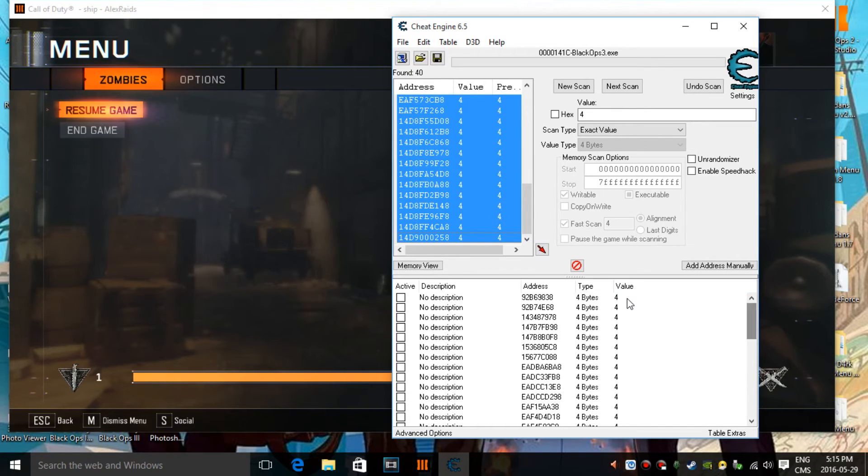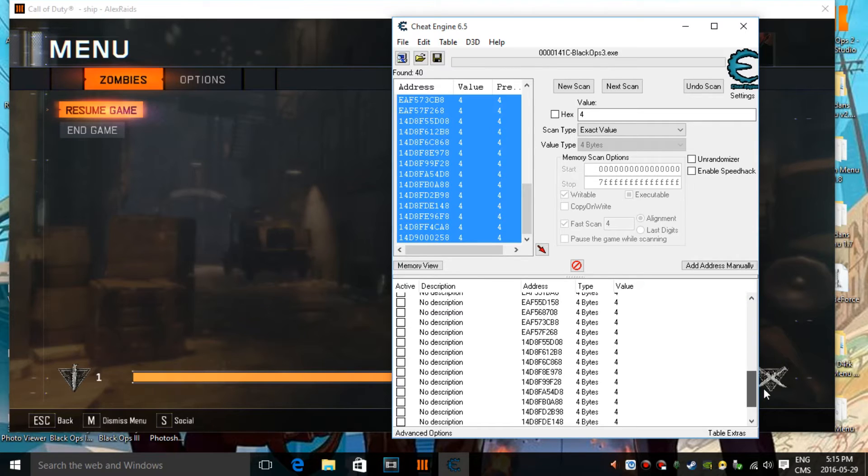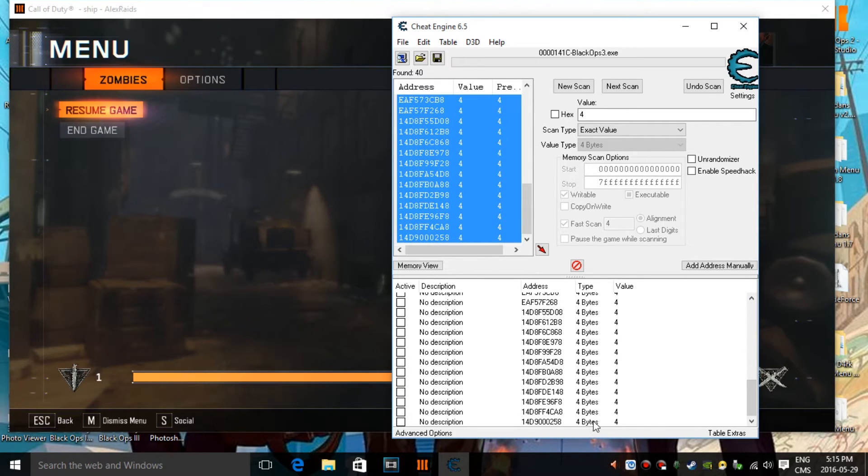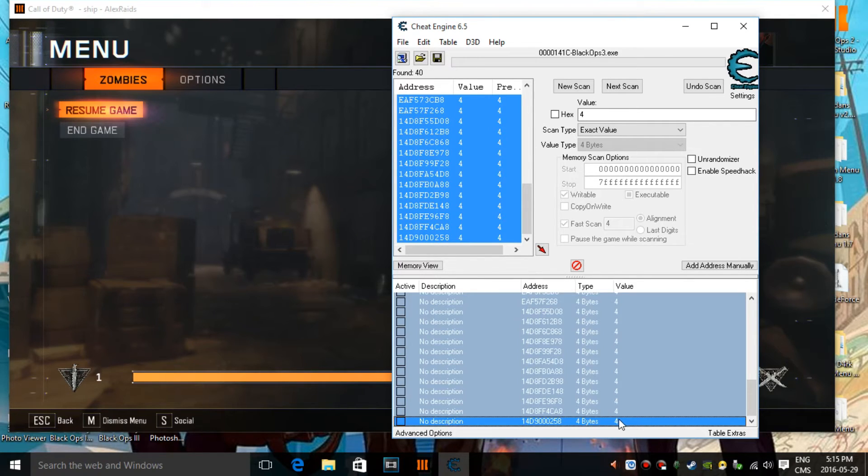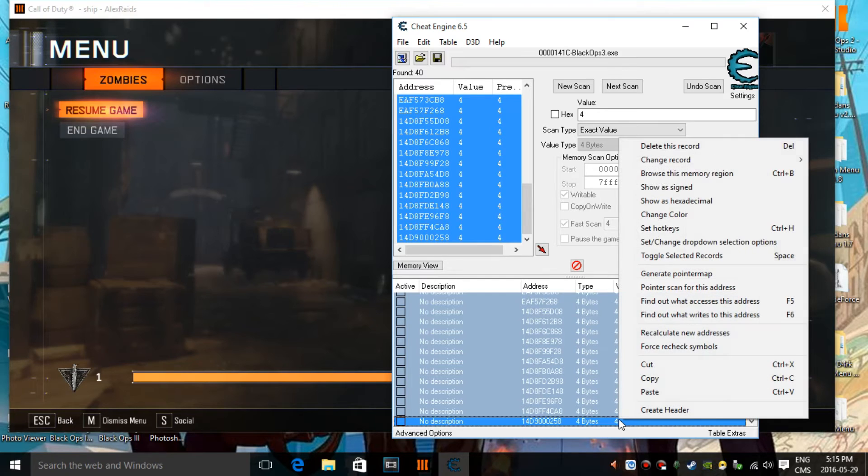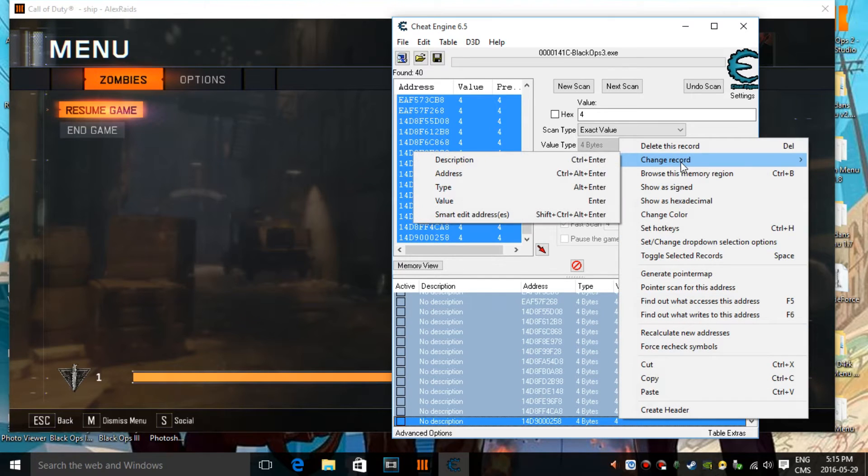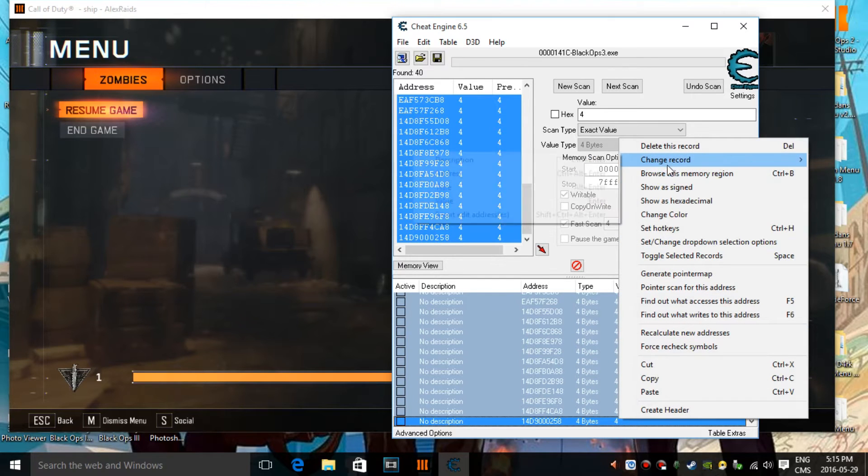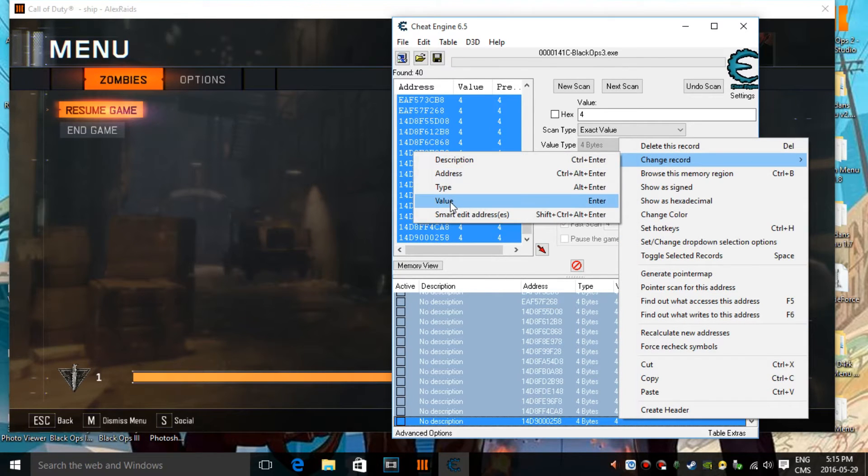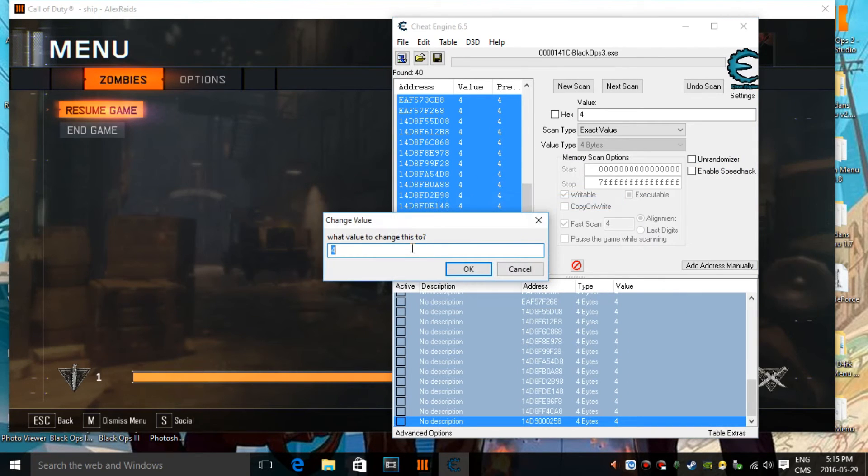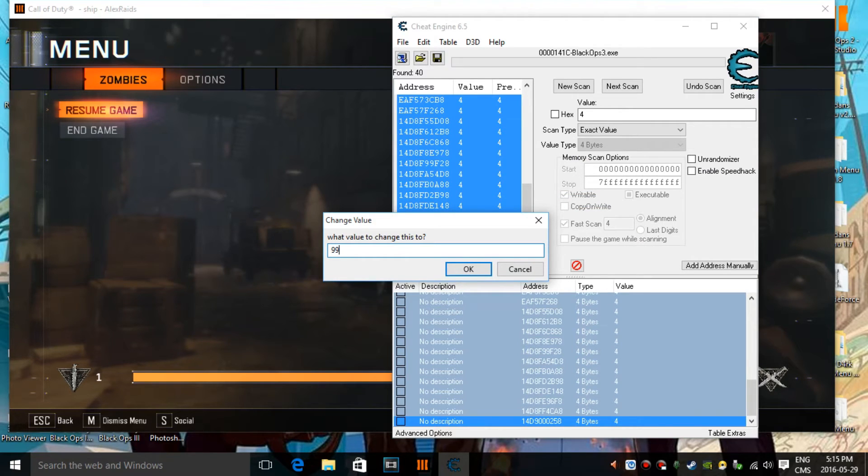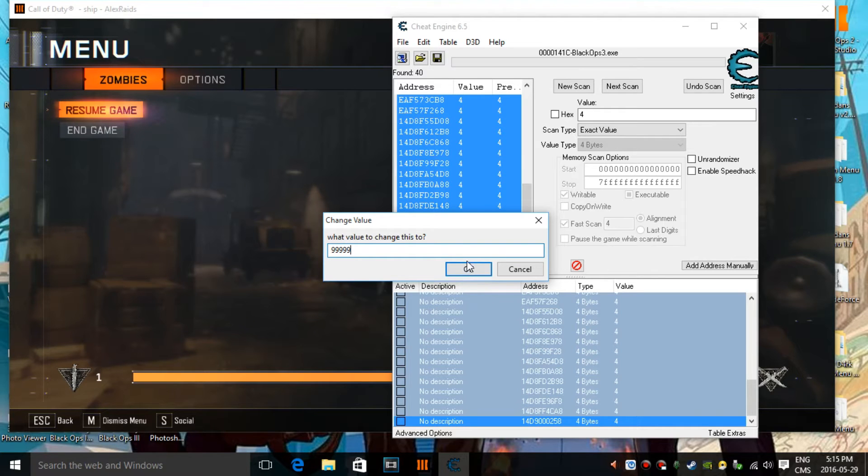Then all the values will be down here, then just do the same thing. So, go at the very top, go down, and then do control shift, click at the very bottom, then do right-click, change record value, and then put like, for example, 59999. Then you press on OK.